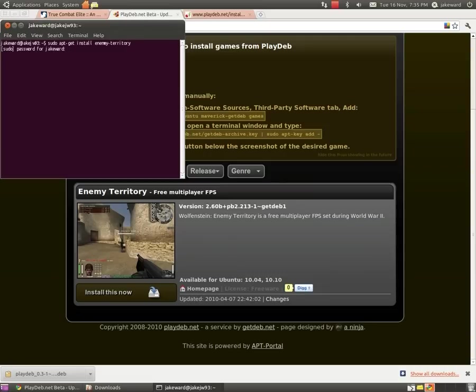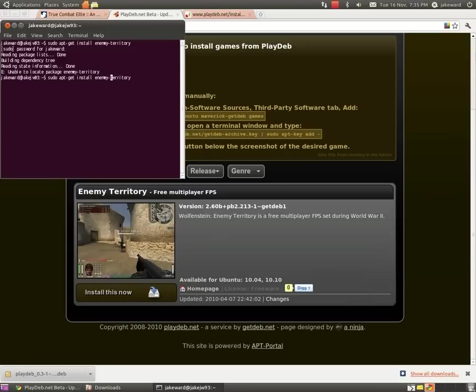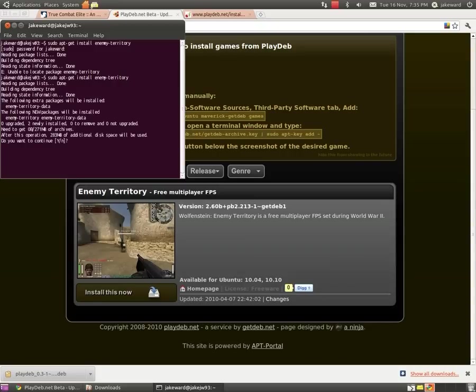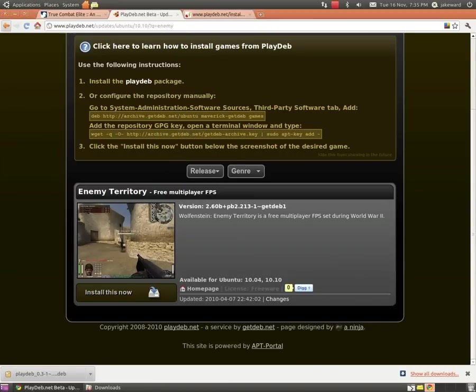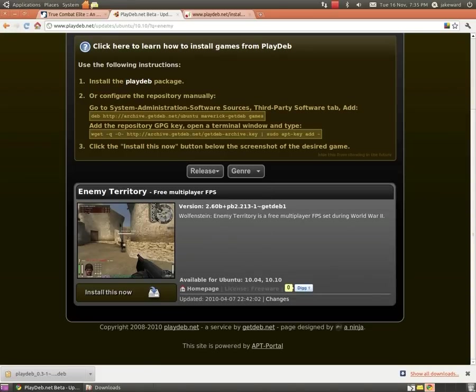You'll have to type in your password obviously. Then just click Locate Package Enemy Territory. If you come up with that error, which it usually shouldn't - I've probably just typed it in wrong - yeah there you go, usually just press yes and it installs it for you.